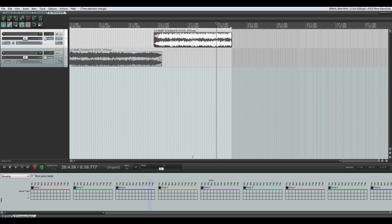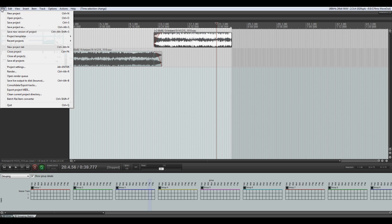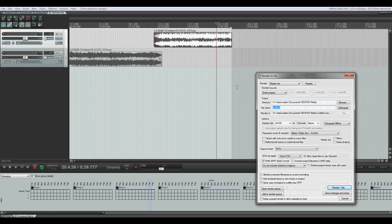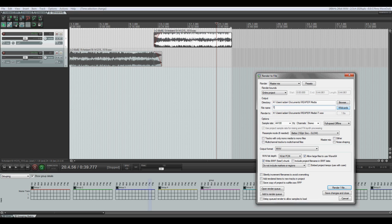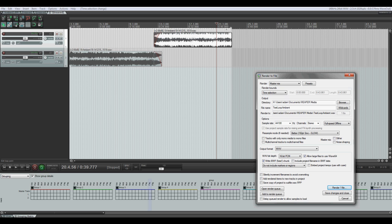We want to render the file, and we're going to copy that to Unity. Let's just call it test loop ambient. And before we render, we want to have a master mix, but we want to just render the time selection, which means we'll render anything that is between those two guys over here.